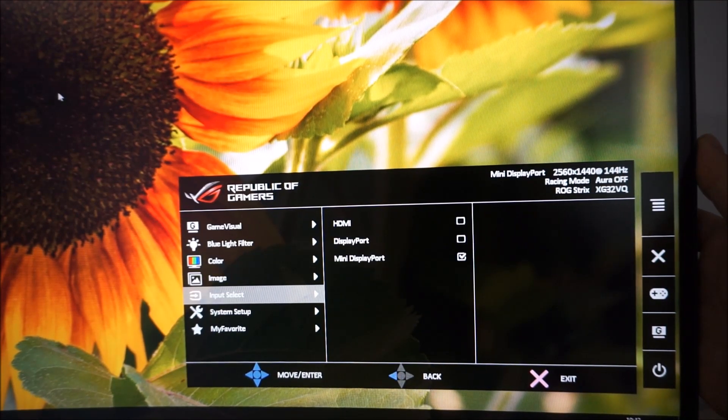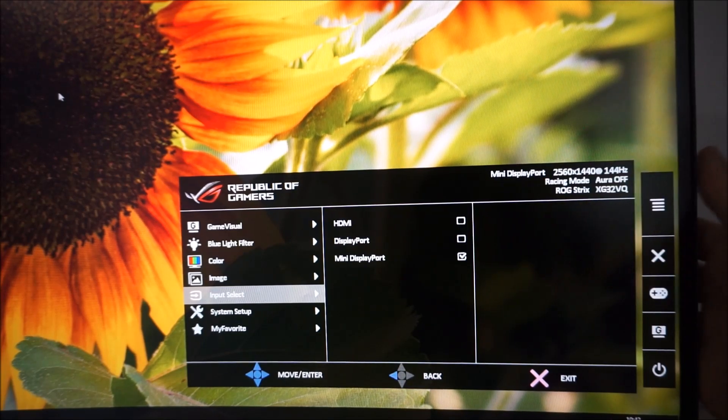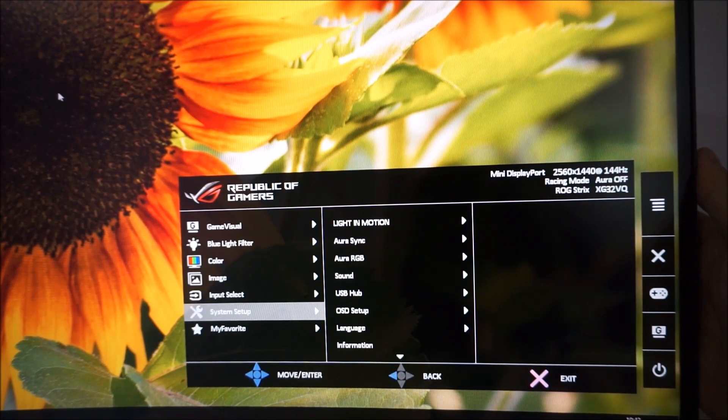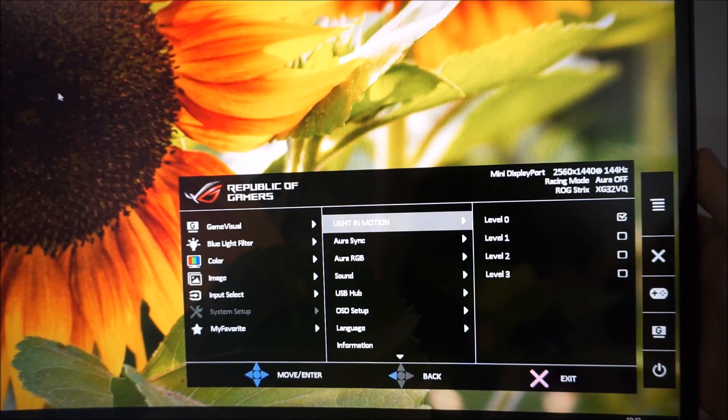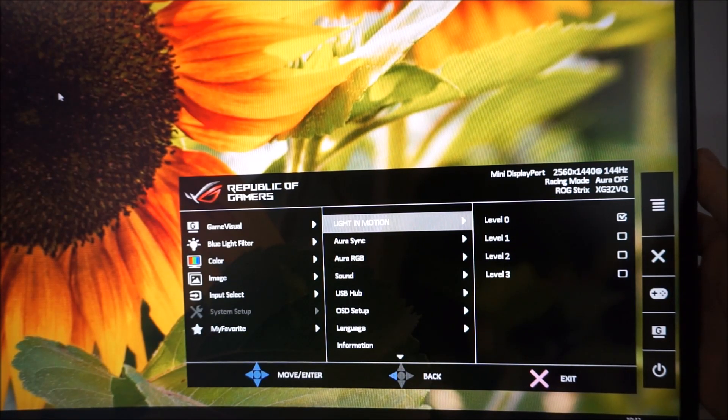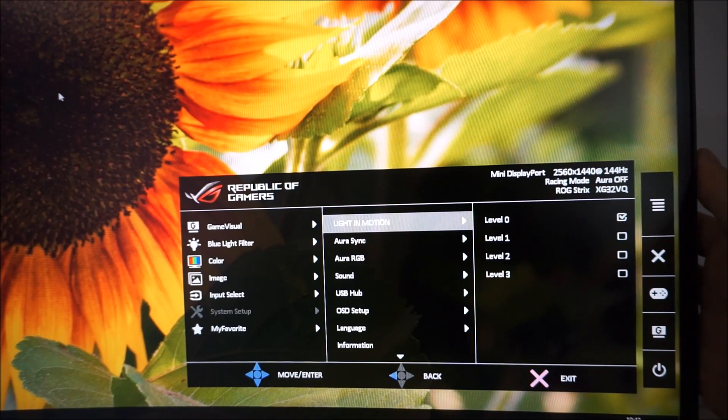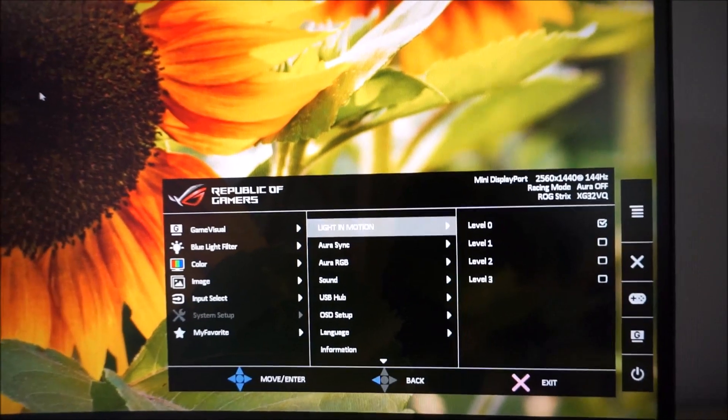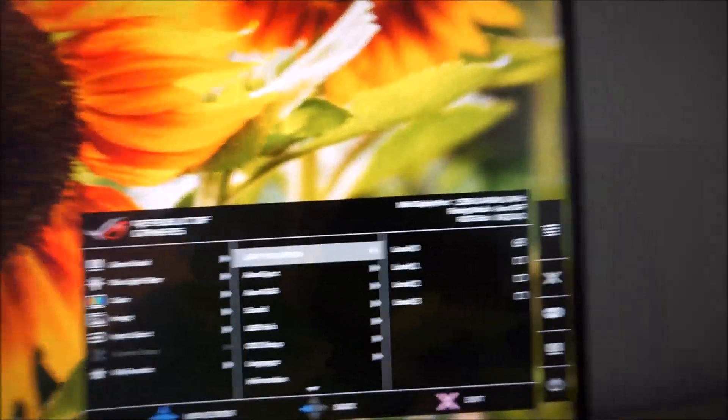Input select allows you to select the input used by the monitor. System setup, now this has a few interesting features on it. Light in motion. On this monitor there's a kind of, I'll just take my camera off the tripod, because it'll be easy to show you some of these settings.